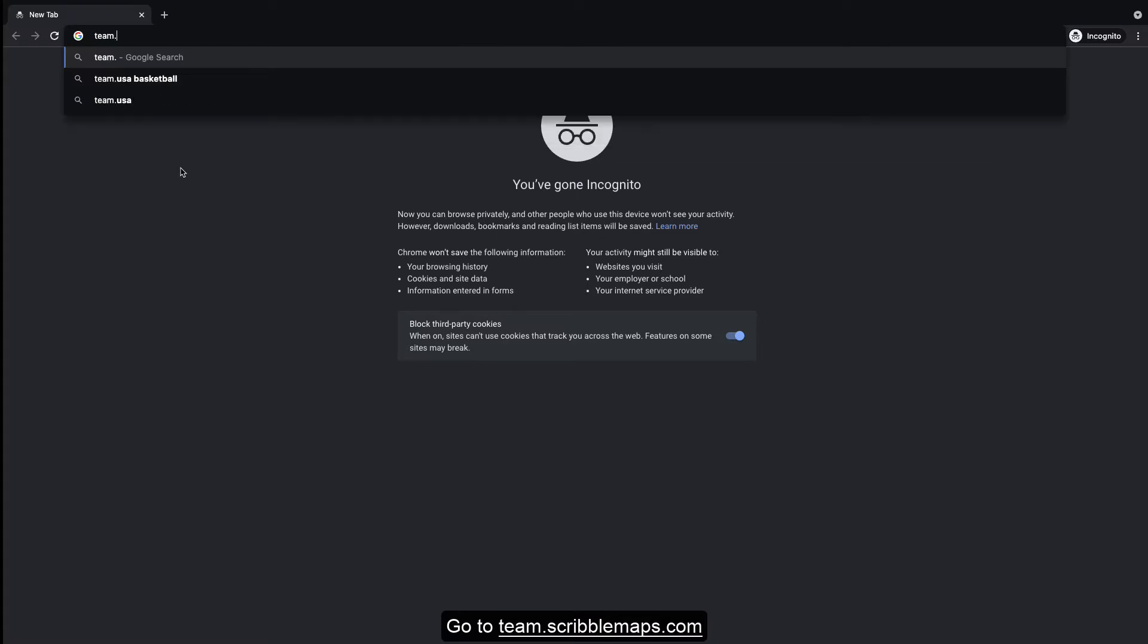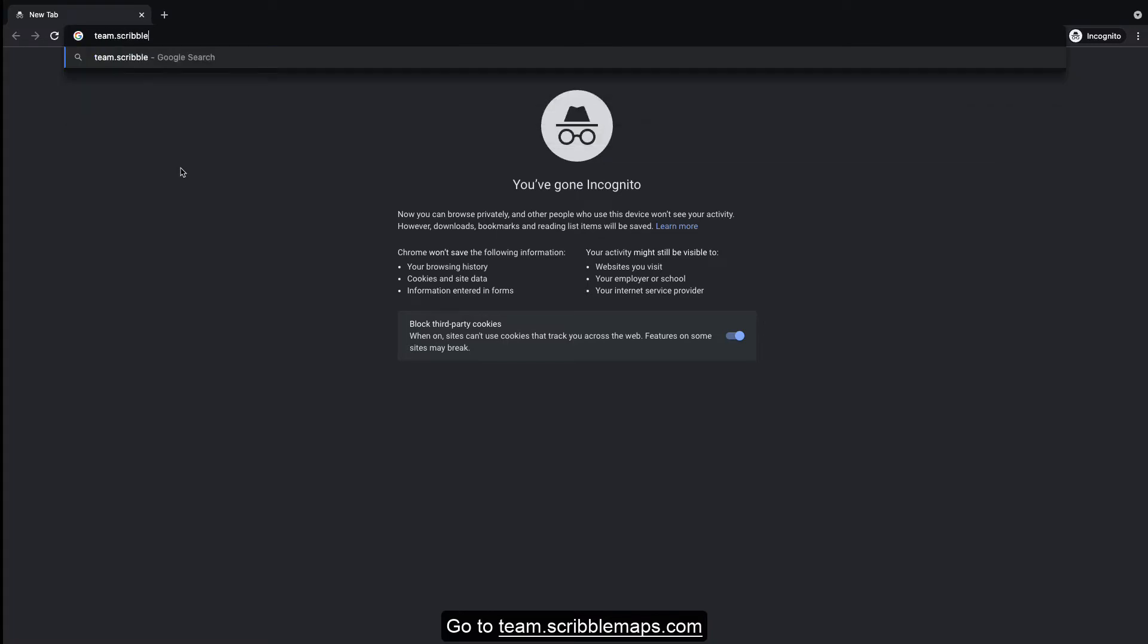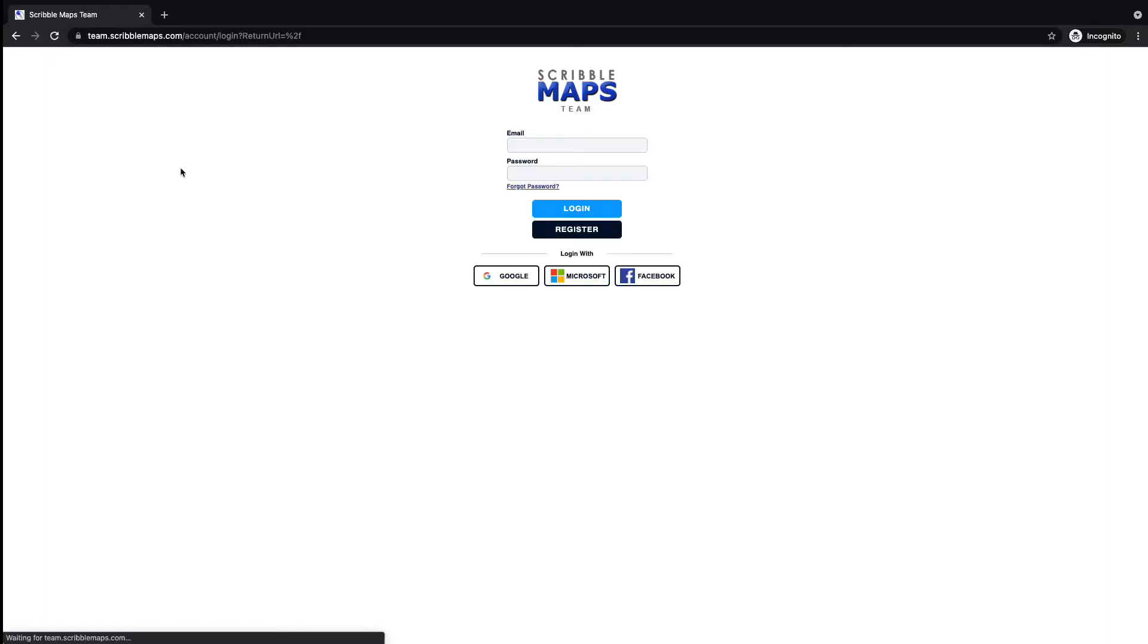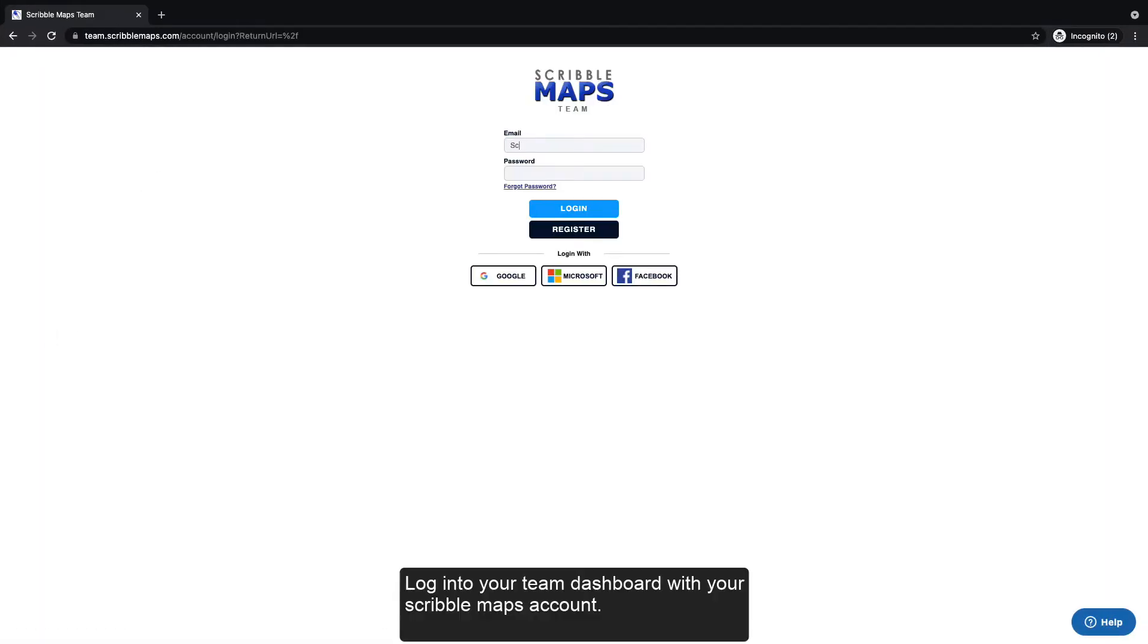Go to team.scribblemaps.com. Login to your team dashboard with your Scribble Maps account.